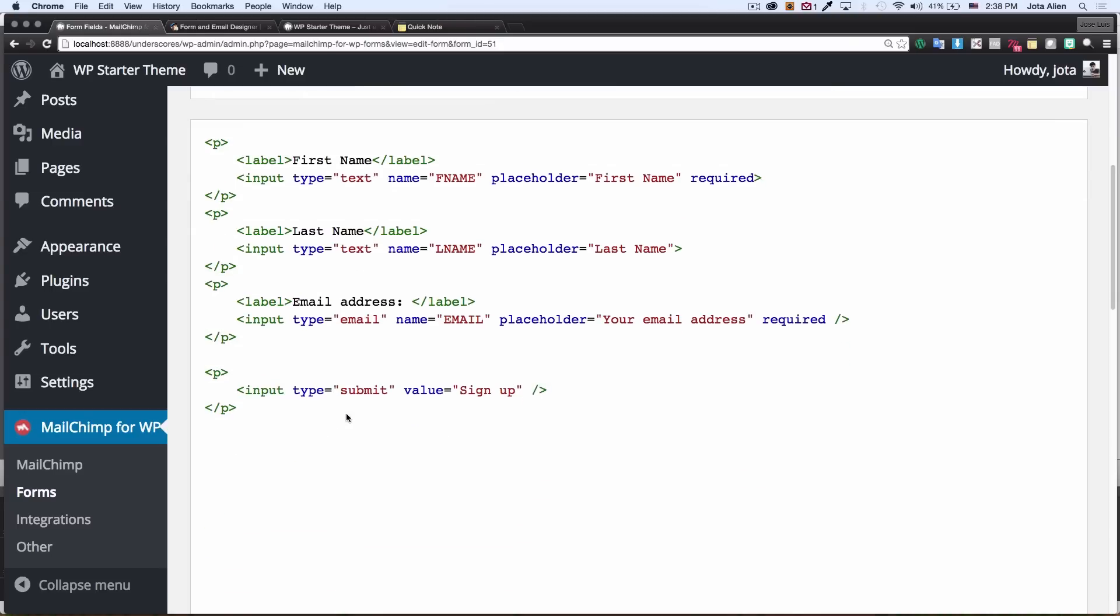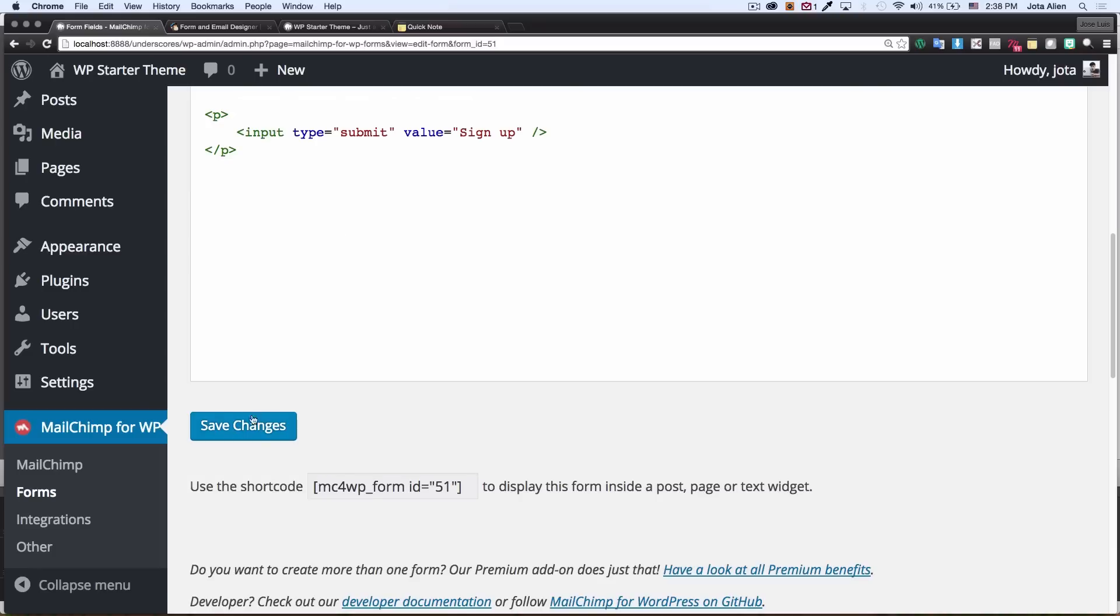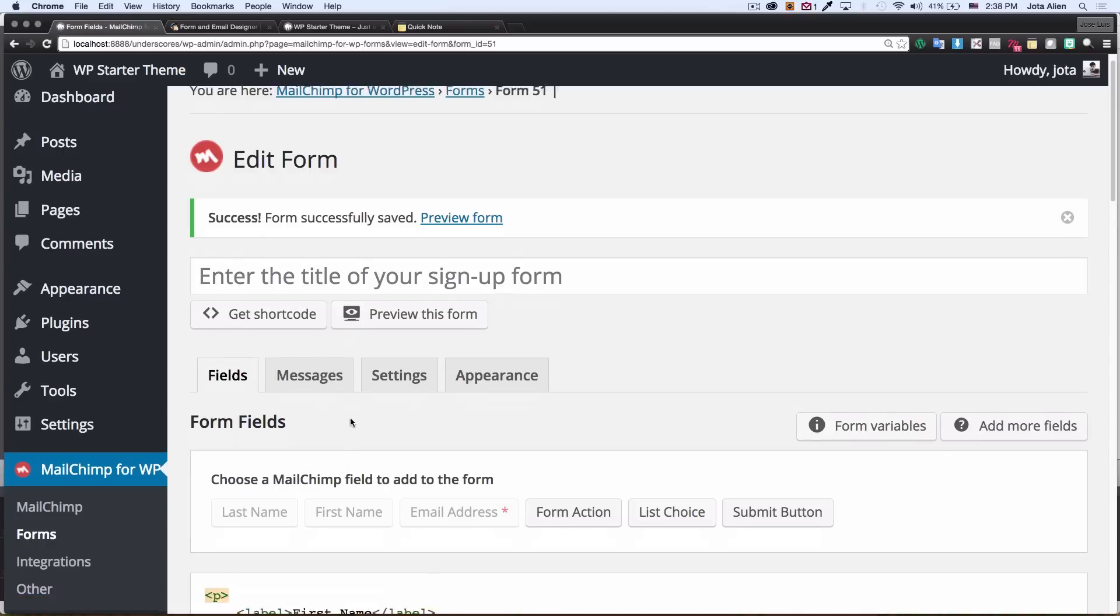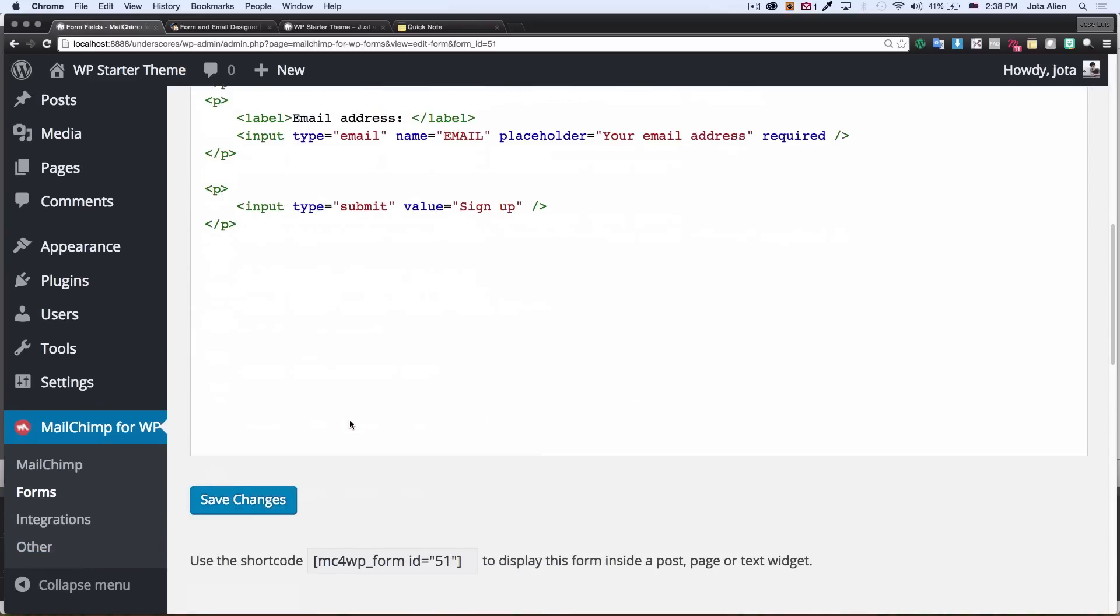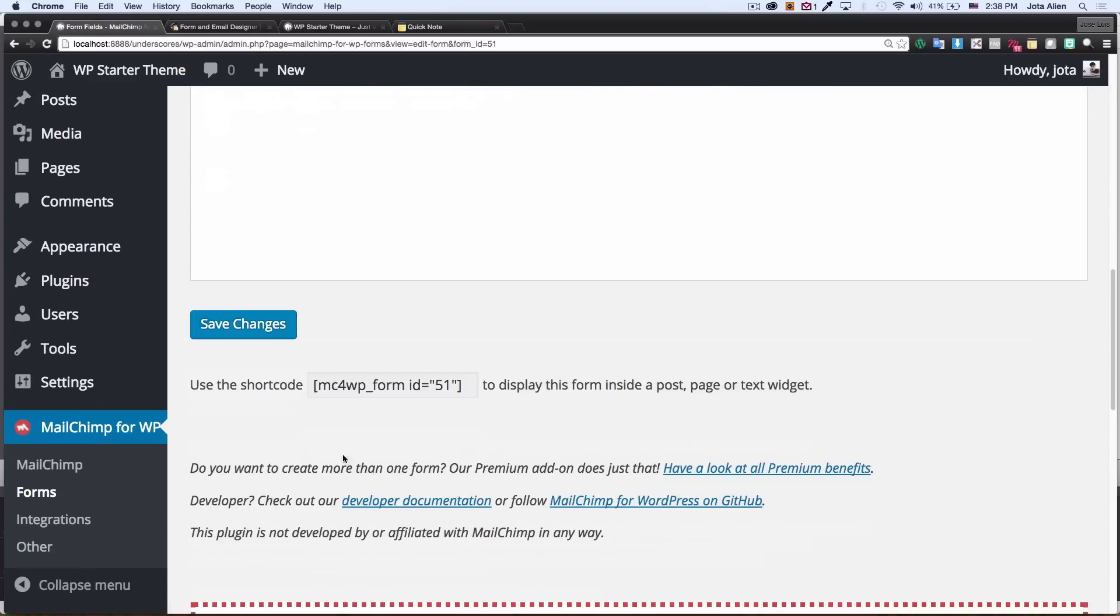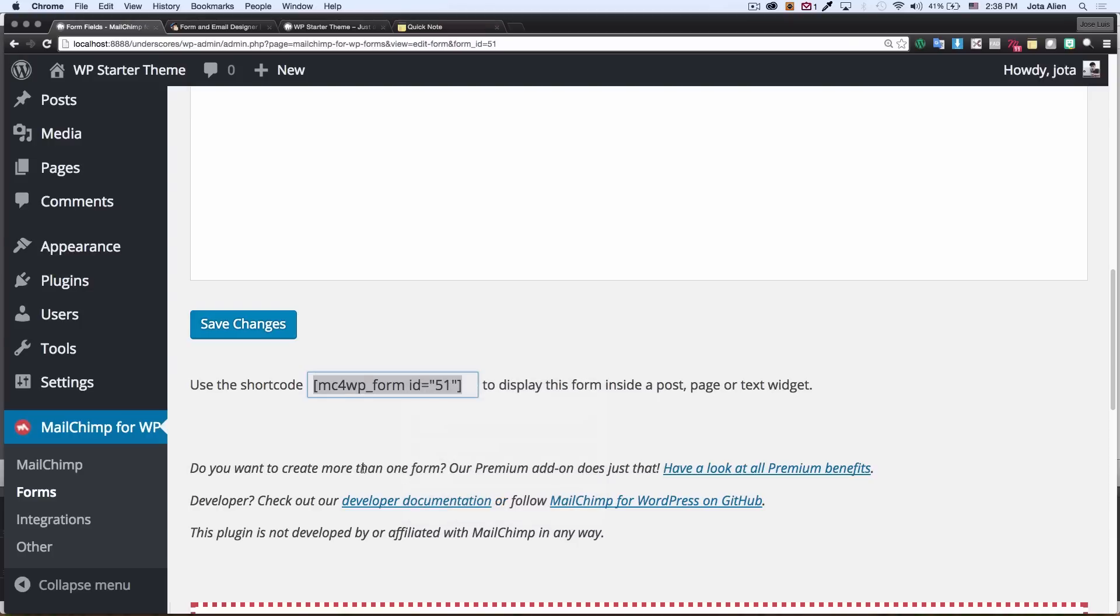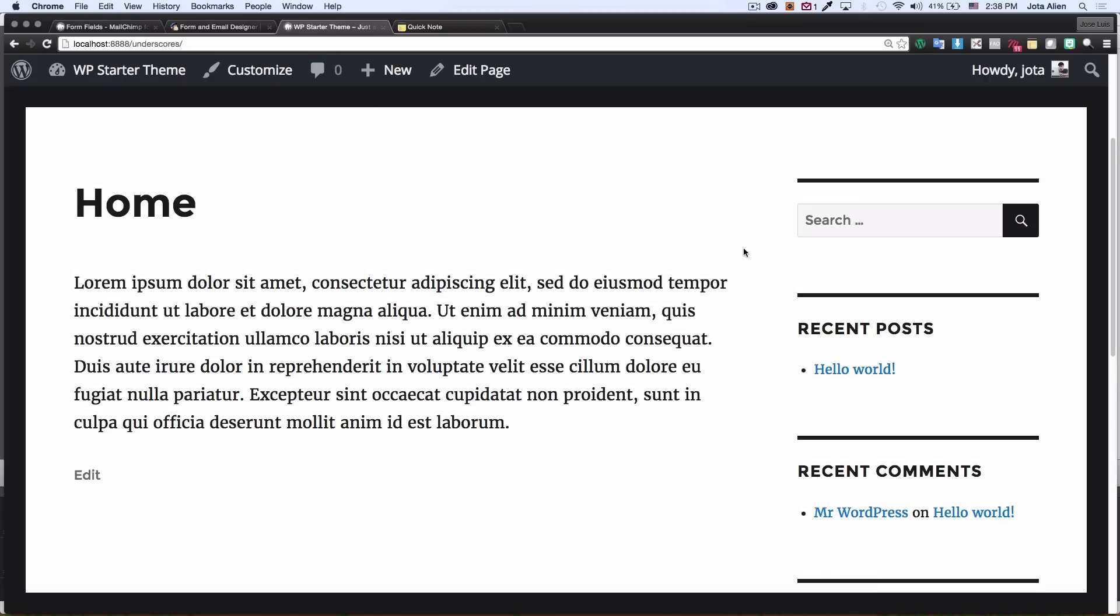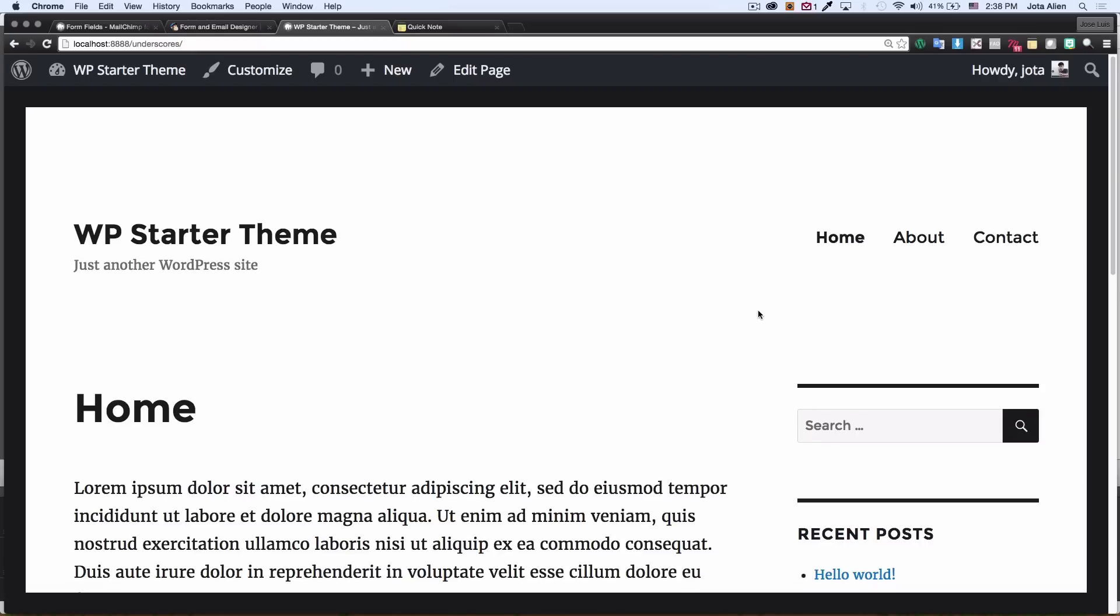Now I am done so I'm going to save the changes. The form is saved and now they provide me with this short code which is awesome and very easy to add on your website. So I'm gonna copy this. Let's see how my home page is looking right now. So this is my home page. I'm using 2016 theme by WordPress.